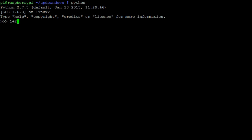Python will interpret this as finding the sum of 1 and 2, then compute the answer, and then output it to the screen. To exit from the interpreter, simply press Ctrl-Z.